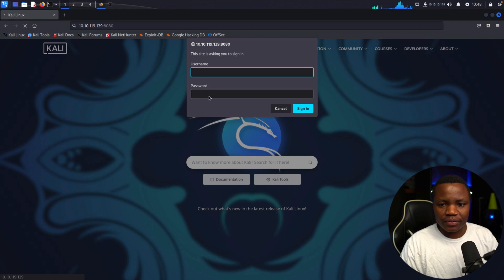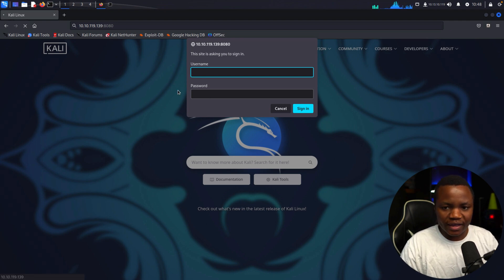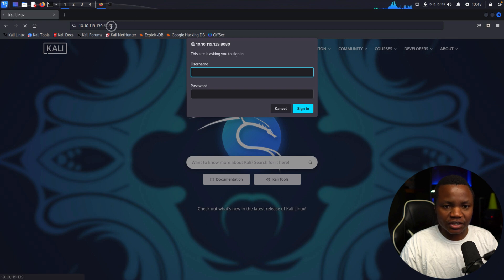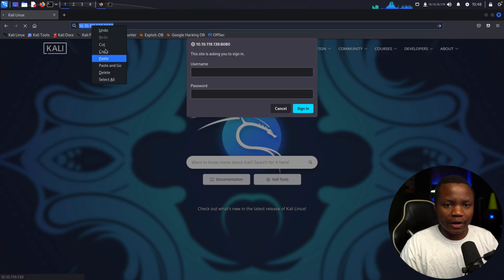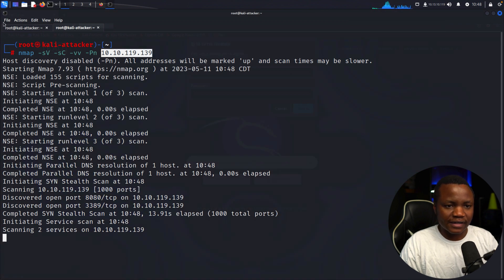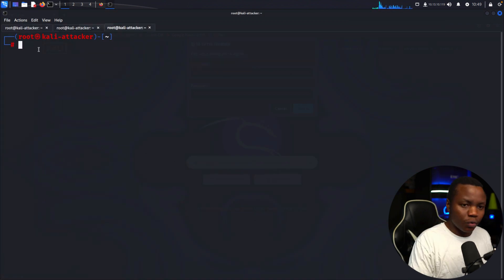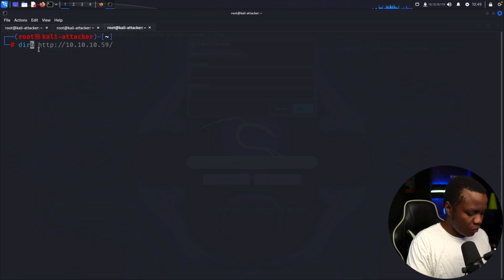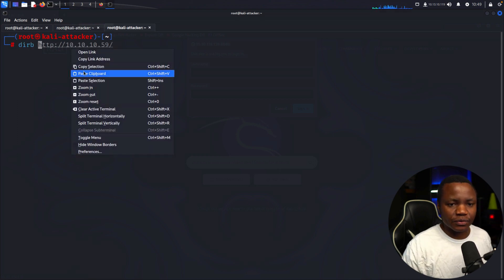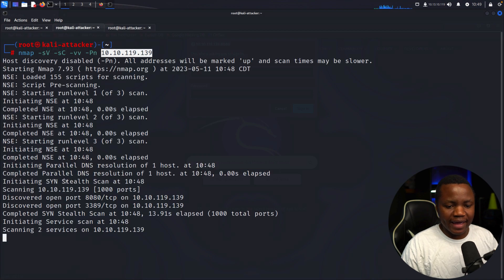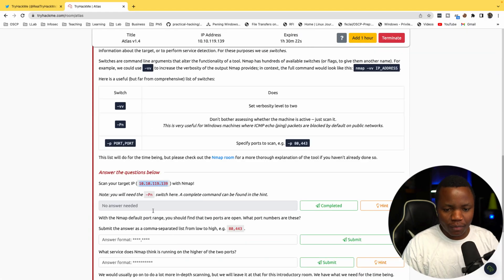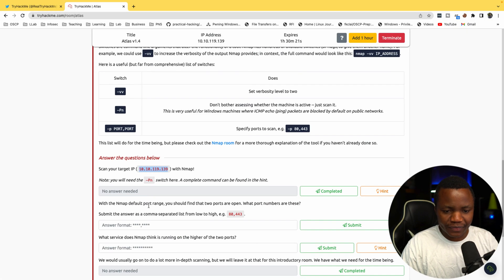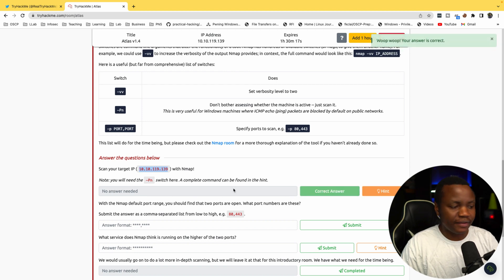This site is asking us to sign in. We have a sign-in page and we need credentials. We can also run Nikto and Gobuster on this site if we wanted to after this is done. Let's go back here while the Nmap scan is happening.